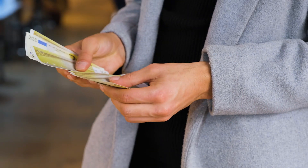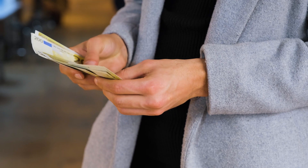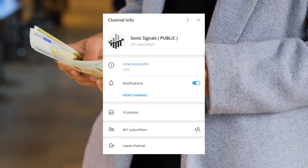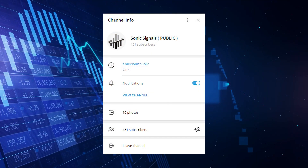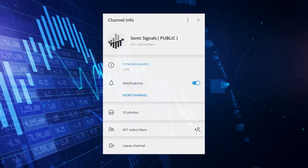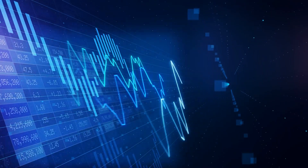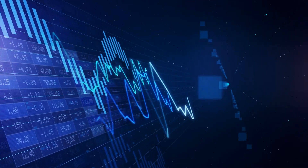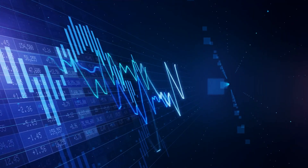But before we get started with the video, be sure to check out our Telegram Signals group chat — the link to the chat is in the description box. Enough talking, let's go ahead and get started with the strategy.